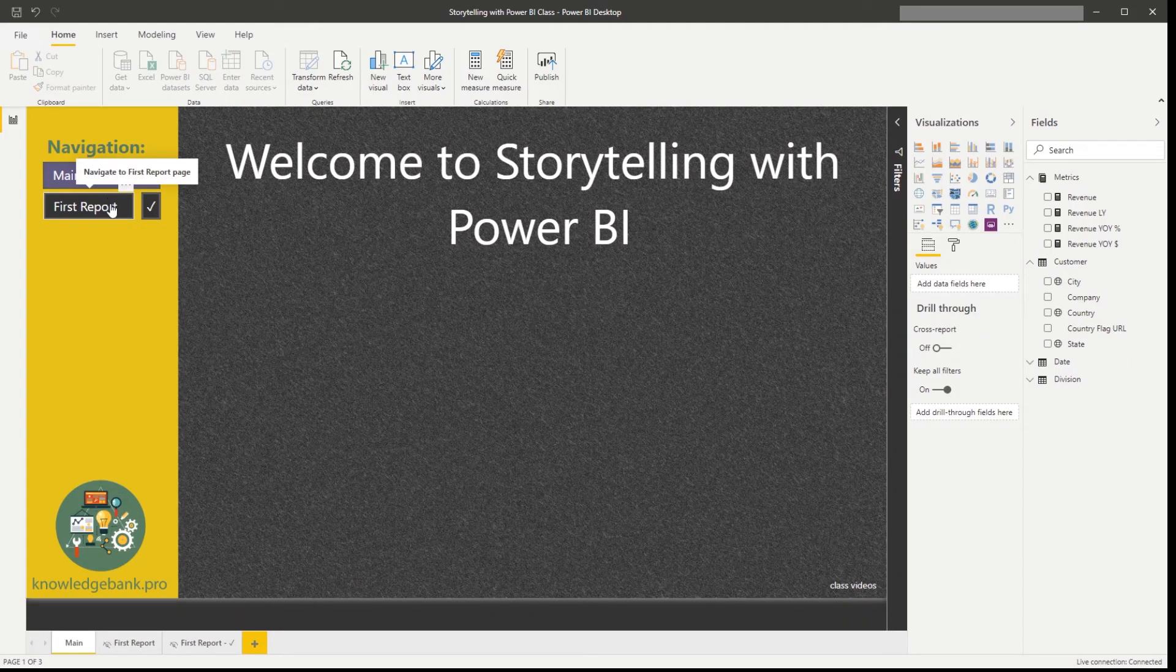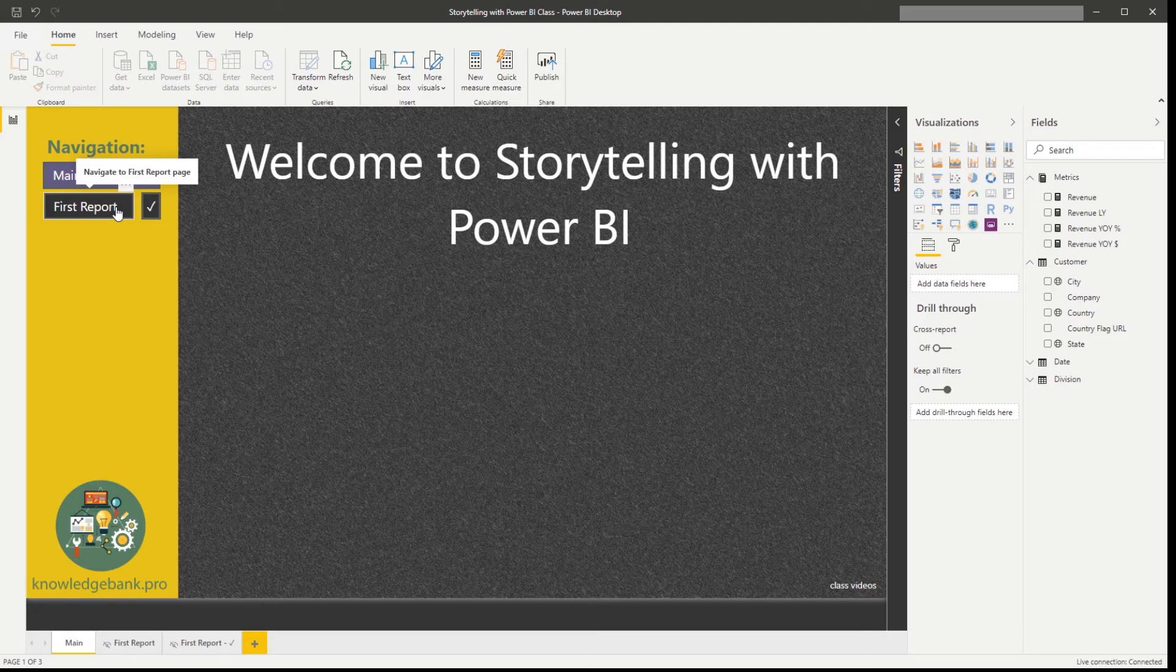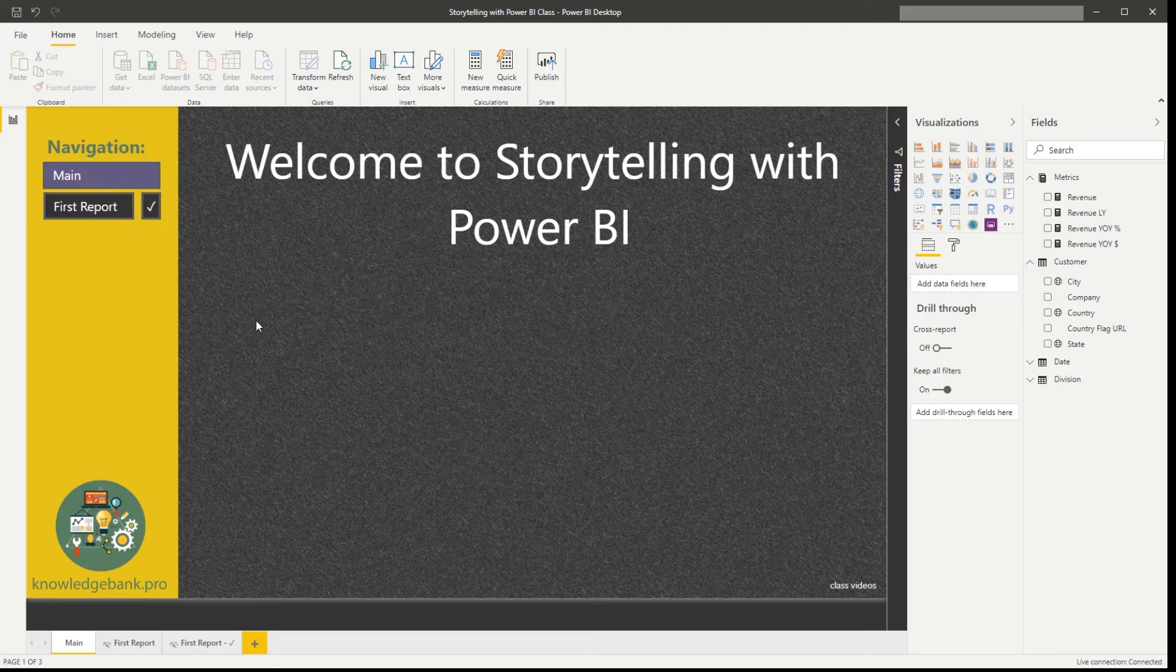Okay, before I jump into more things related to storytelling, let's talk about how our Power BI content is organized.